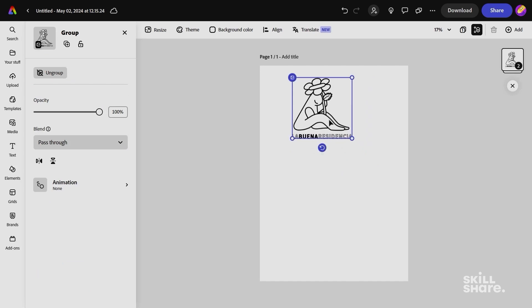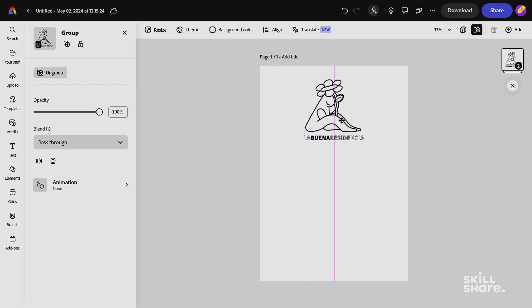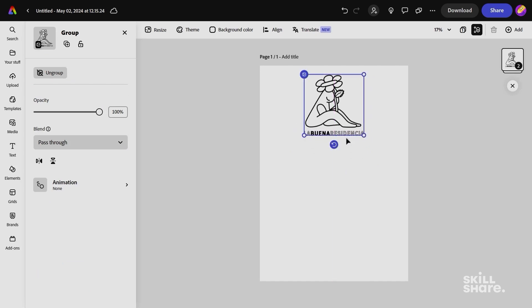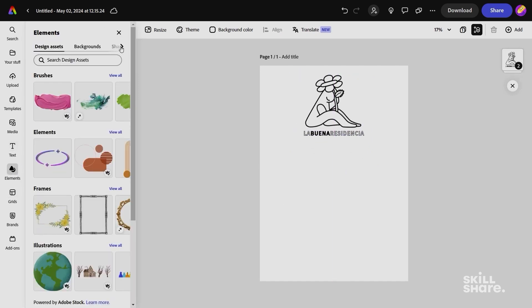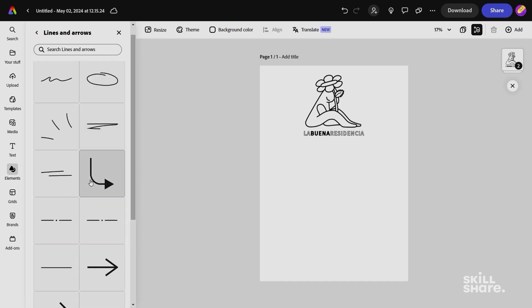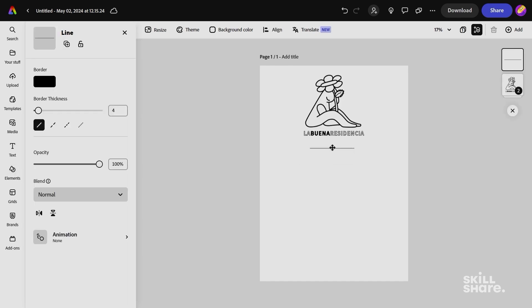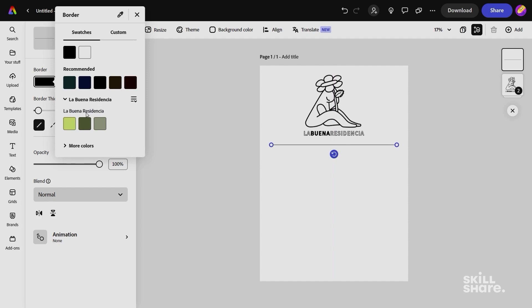First, present your visual identity in a large format so that it can be clearly seen. If there are variations of it, add it in a smaller size. Then, start distributing the different elements. Colors.